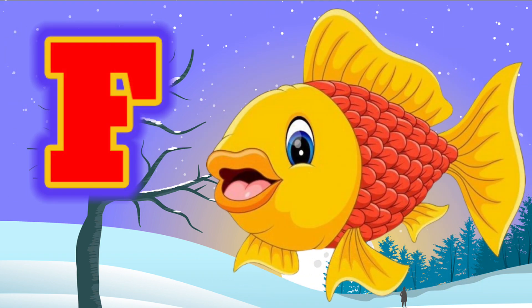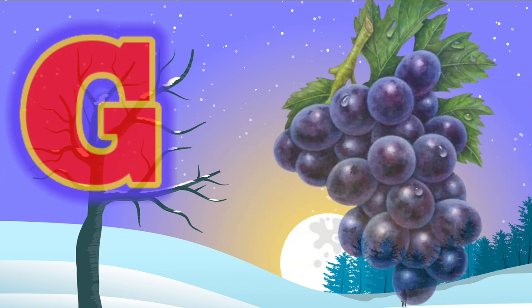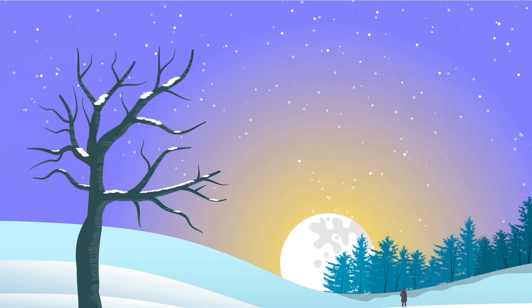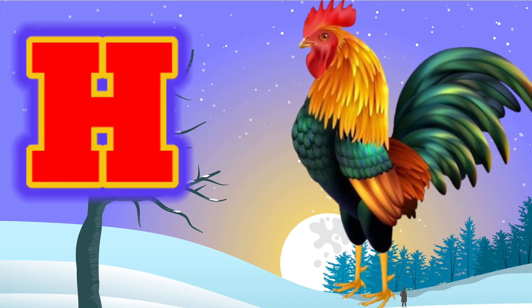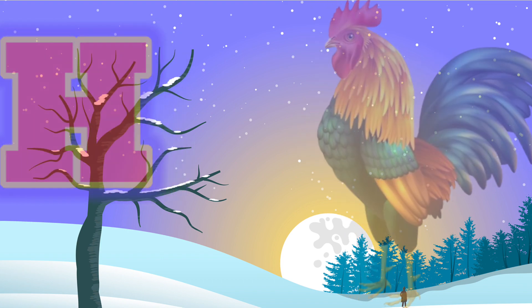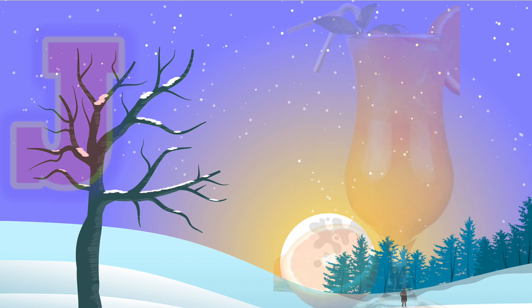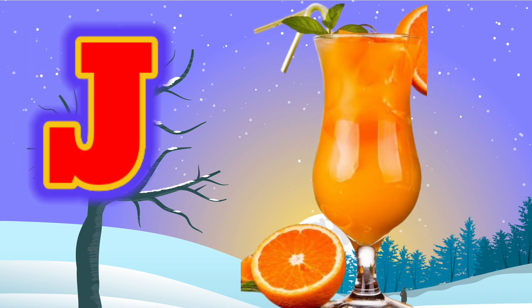F for Fish. G for Grapes. H for Han. I for Ice Cream. J for Juice.